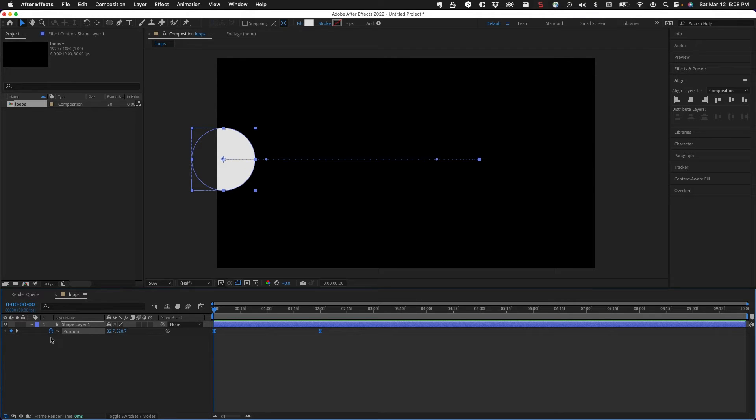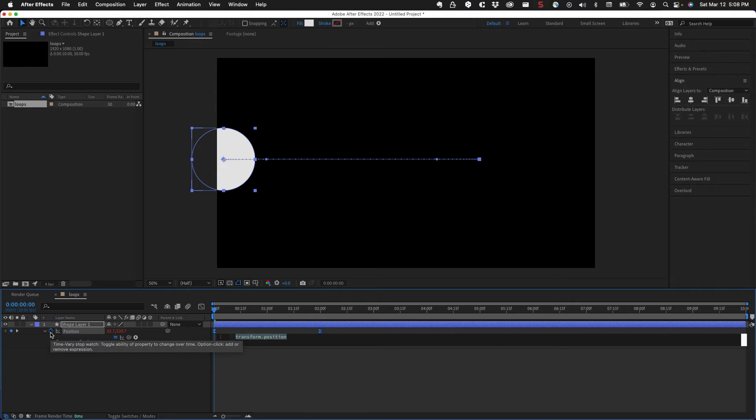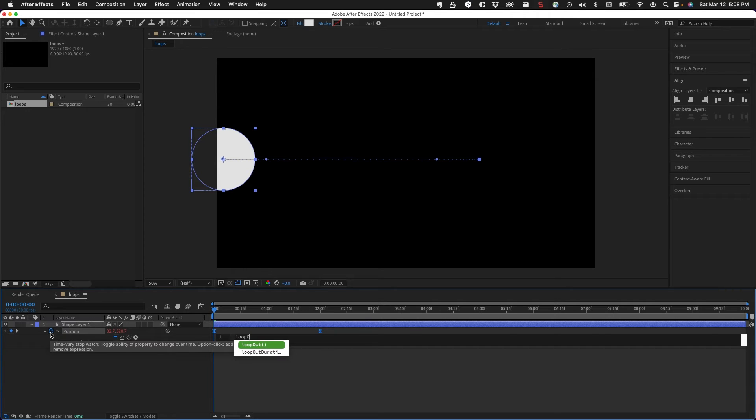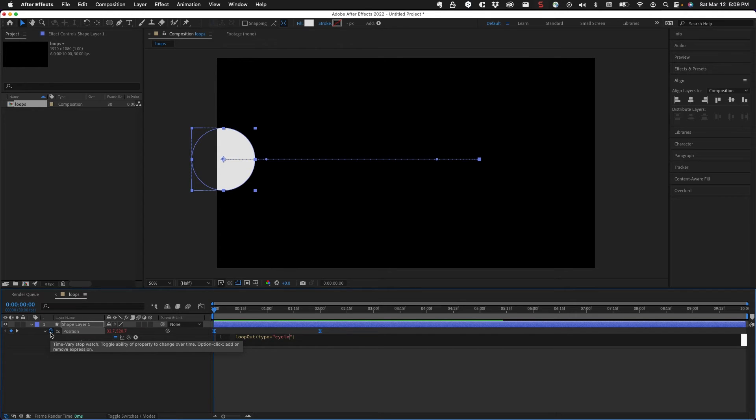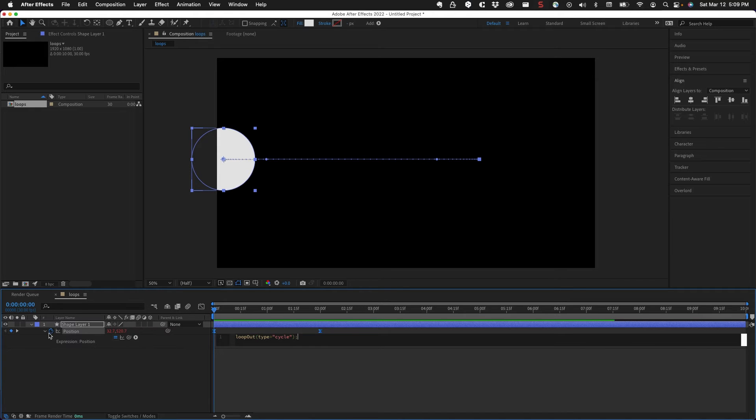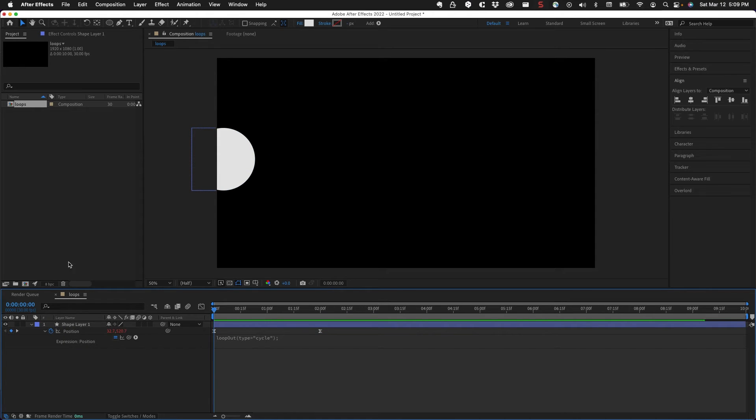So I'm holding down the option key and click on the stopwatch here. The looping is loop out, and we'll see it right there. So loop out is what we want. There's a type equals, and then we have three types. In quotations, we need to type in the type. So the first type is cycle. That's all we need to type there. If I click away from there, I get no expression errors, which is good.